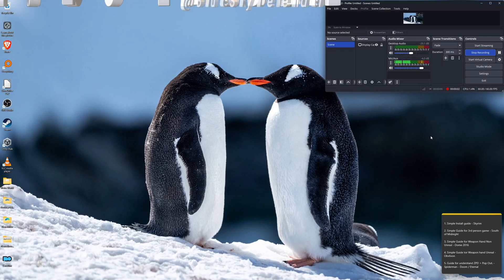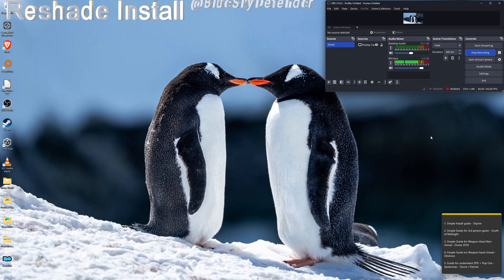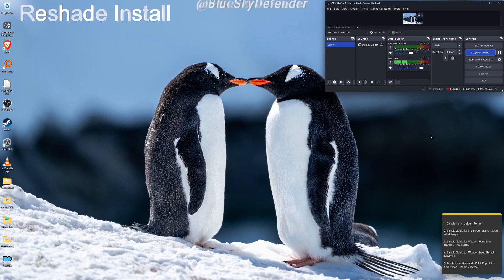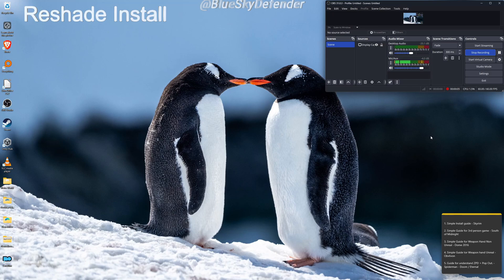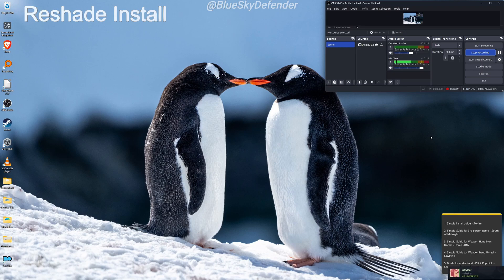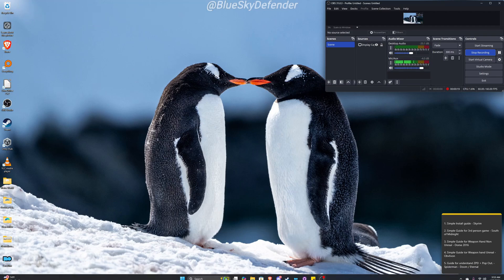This is going to be a basic guide for installing Reshade with SuperDepth3D onto the game Skyrim, fully modded. The mod we're going to install it to is Lorerim in this case. So let's get started.